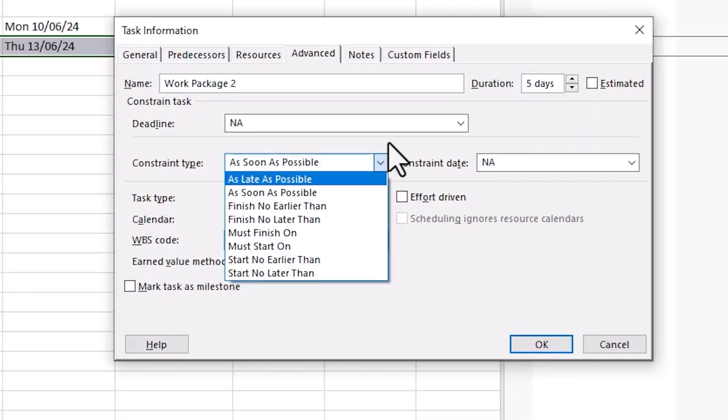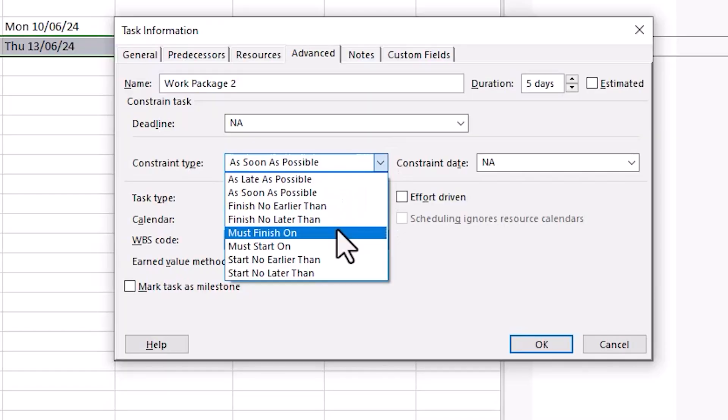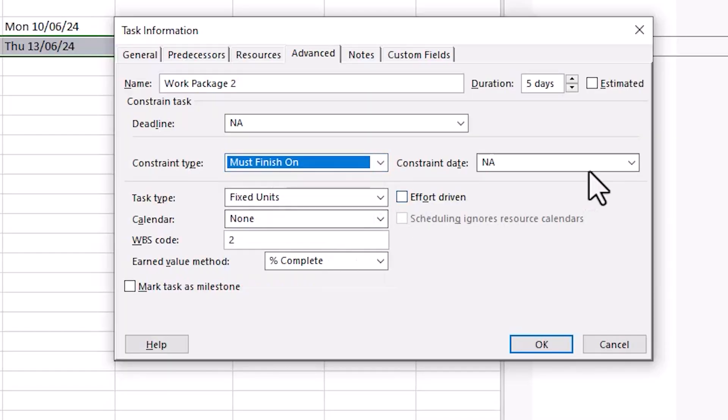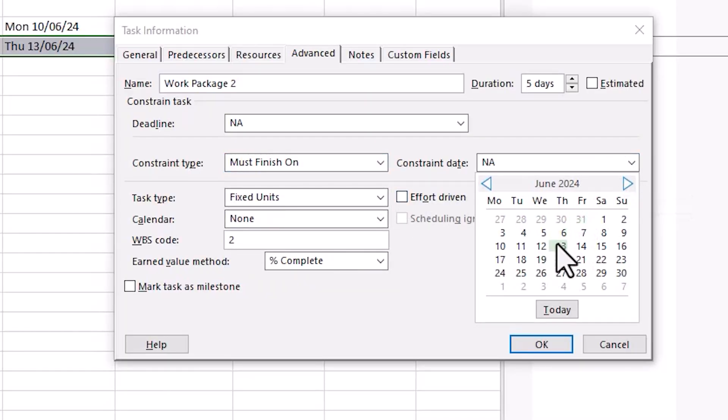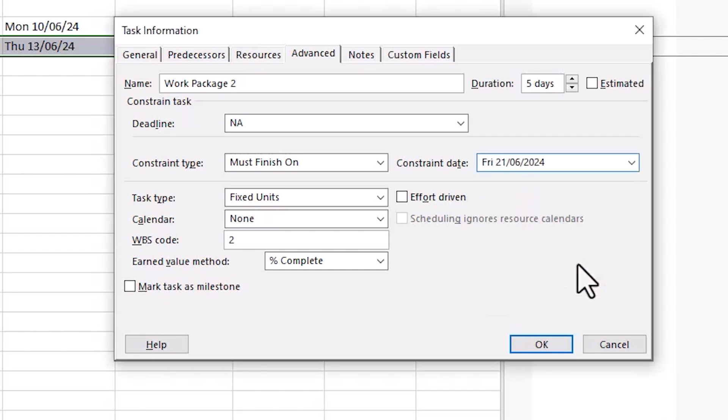This includes finish no earlier than, finish no later than, must finish on, must start on, start no earlier than, and start no later than. In this example I'm selecting must finish on and then setting a date from the constraint date options. This will mean that no matter what the task must finish on that date.